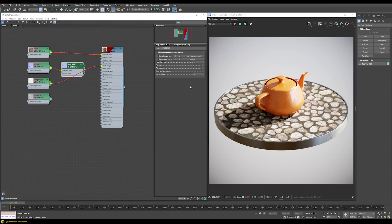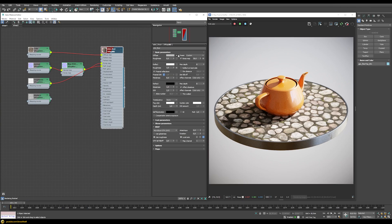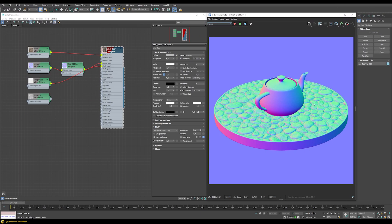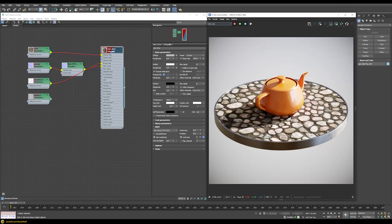Since we're using assets from Megascans we also have to flip the green channel — you can check why in my Megascans tutorial. We connect the normal map into the bump map slot and make sure the bump map uses a value of 100 to display the normal map correctly. Now if we check the normals in our render elements we can see the additional surface detail brought in by the normal map.